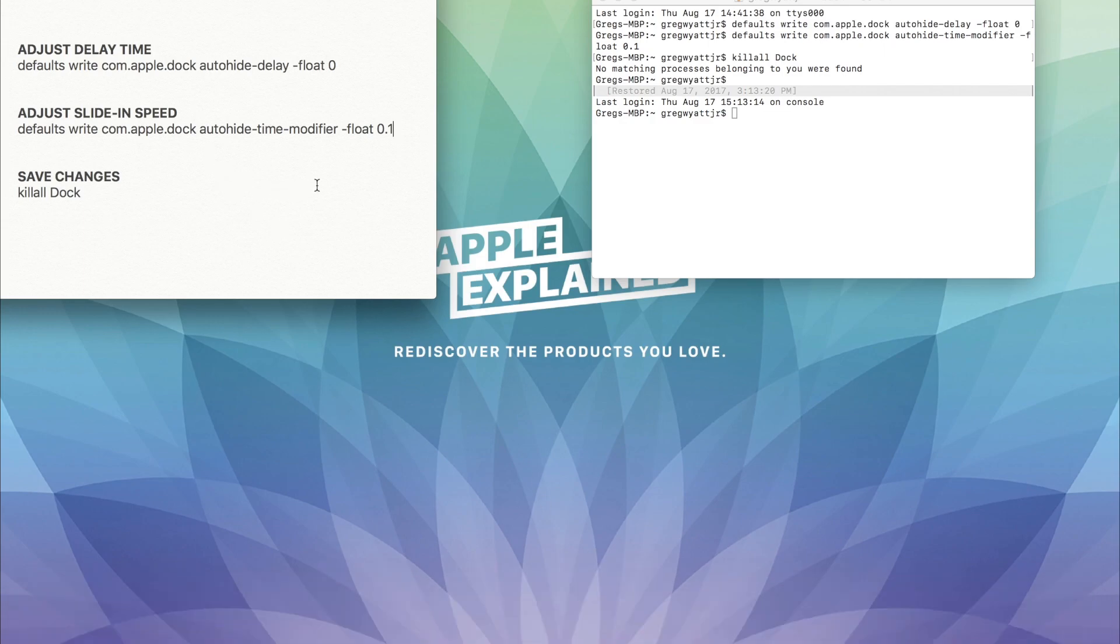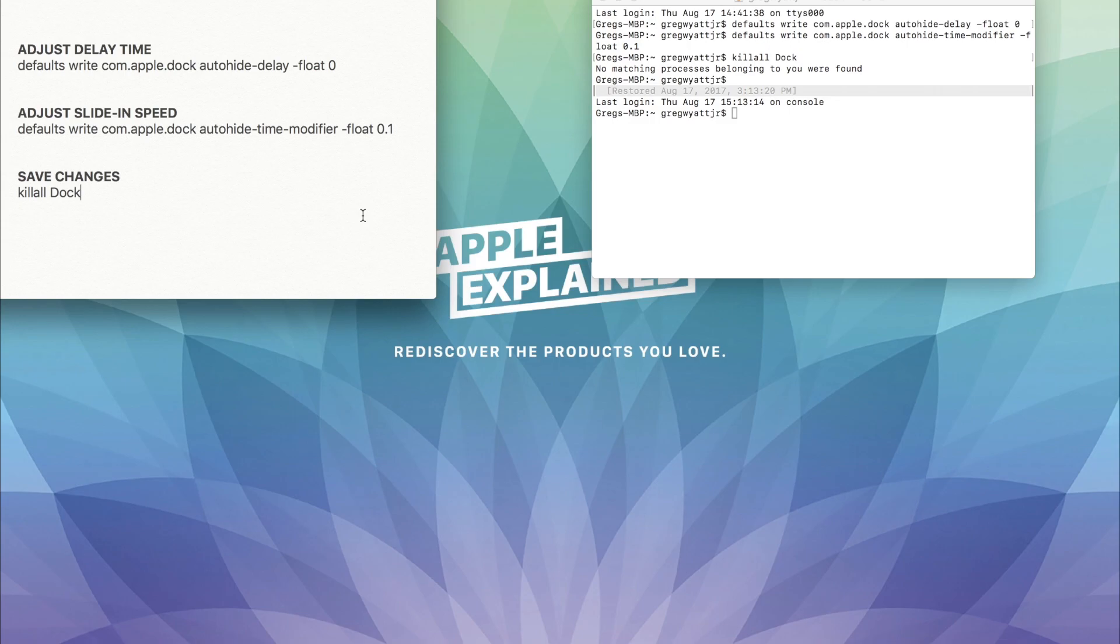You can copy and paste these three command lines from the description of this video, and I hope you found it helpful. Thanks for watching.